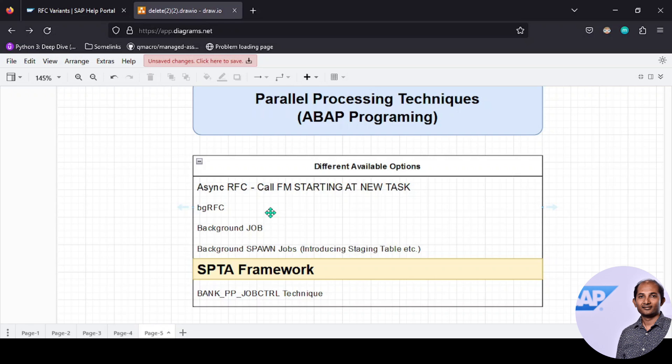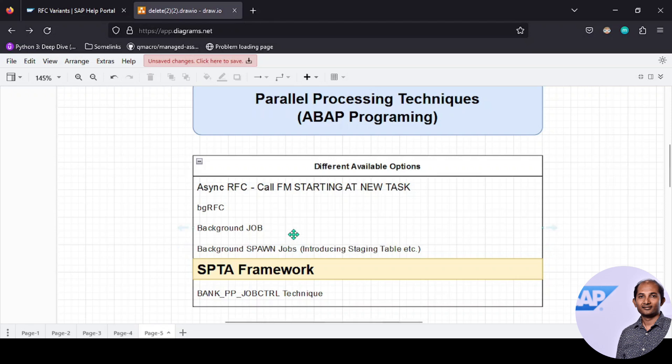SPTA framework is very simple, robust, and popular, and it can solve many issues. For example, in call starting new task we need to check the different available work processes. For spawn jobs, I have to be very careful how many spawn jobs I'm allowing the master program to create—I cannot consume all the resources. SPTA framework is very simple and we don't need to worry about those kinds of things.